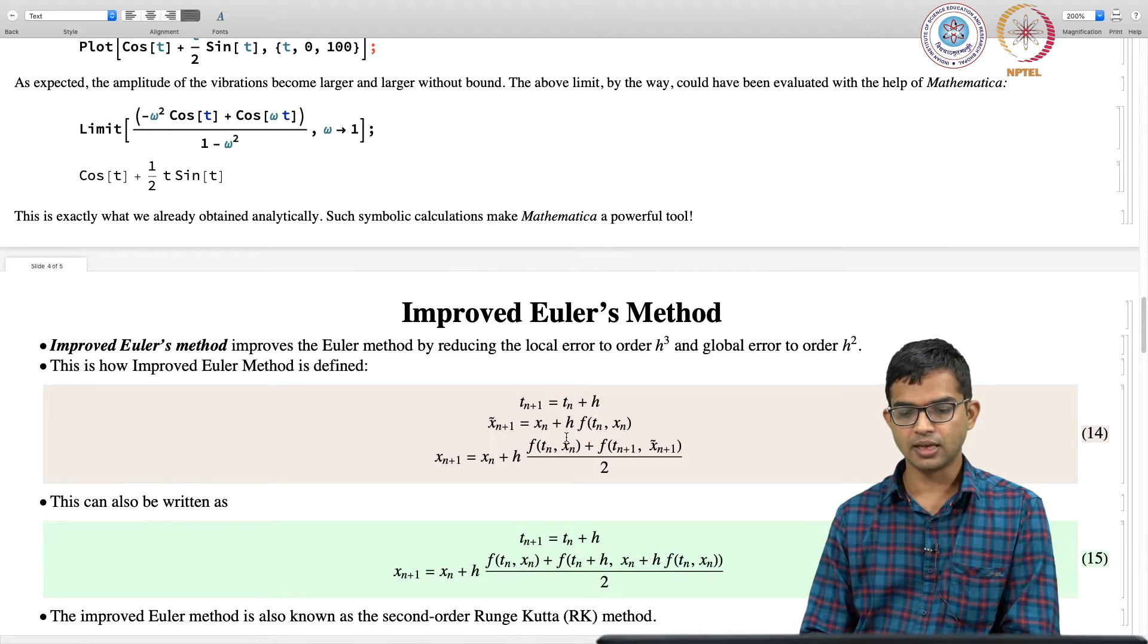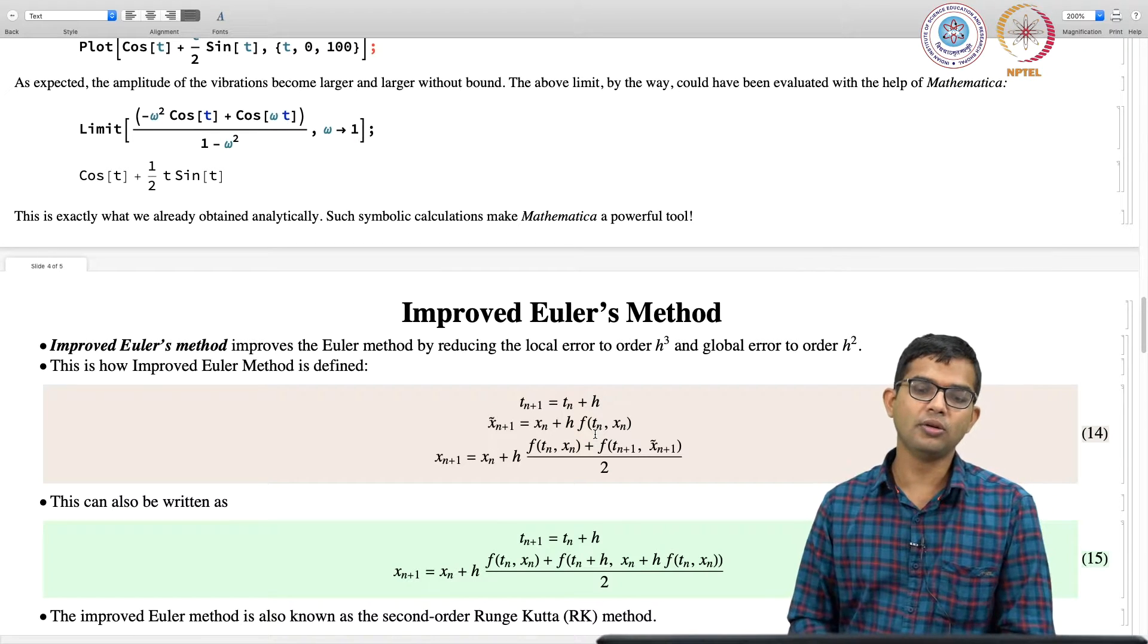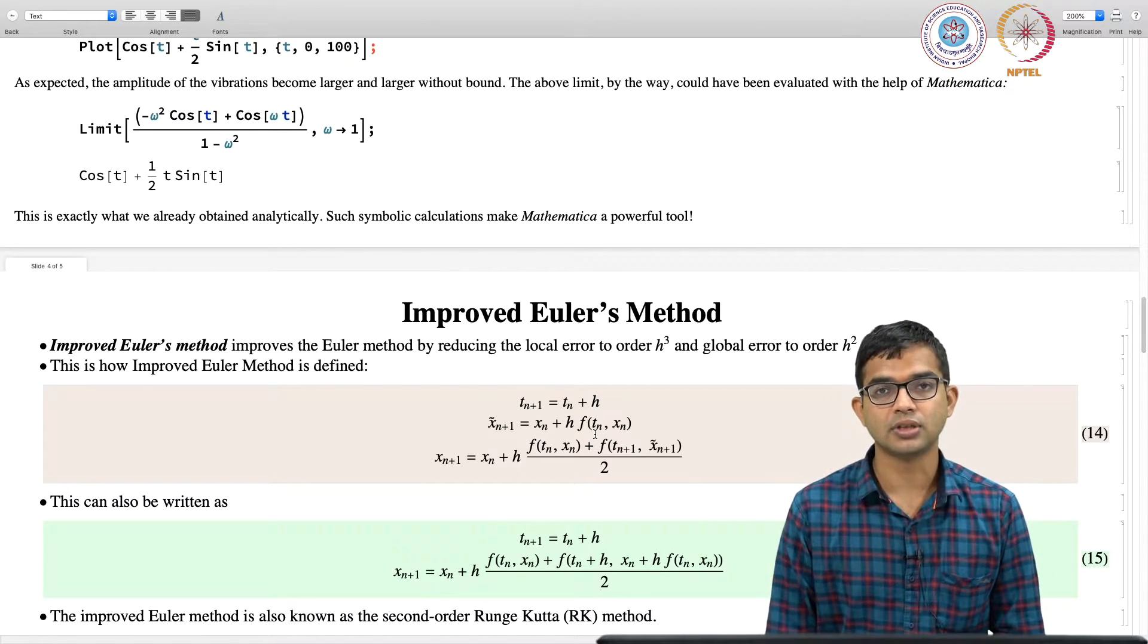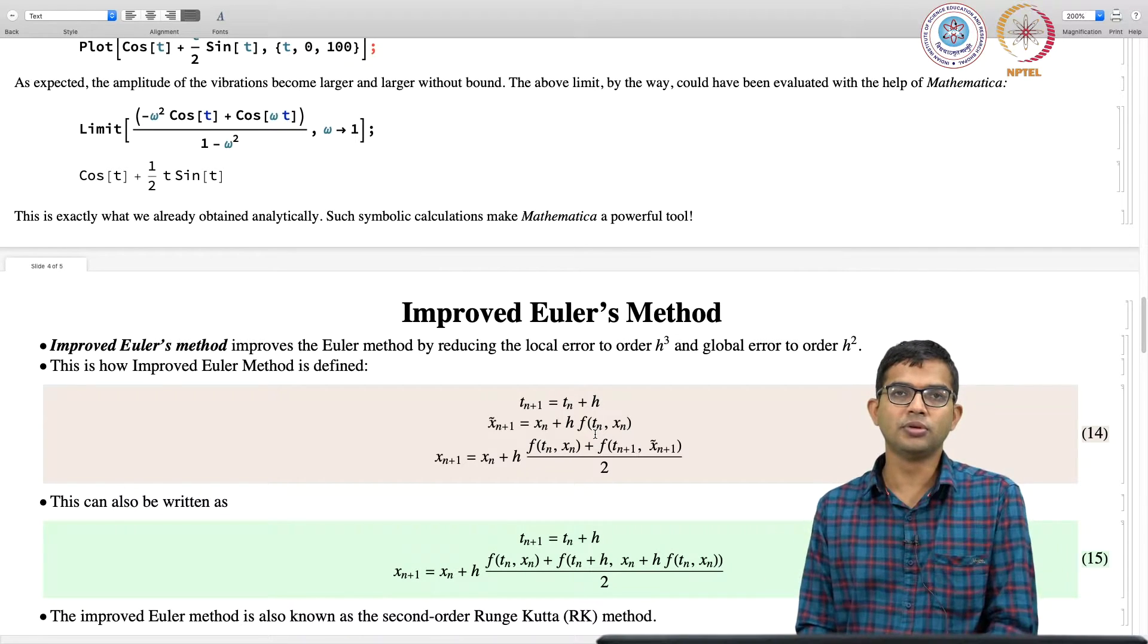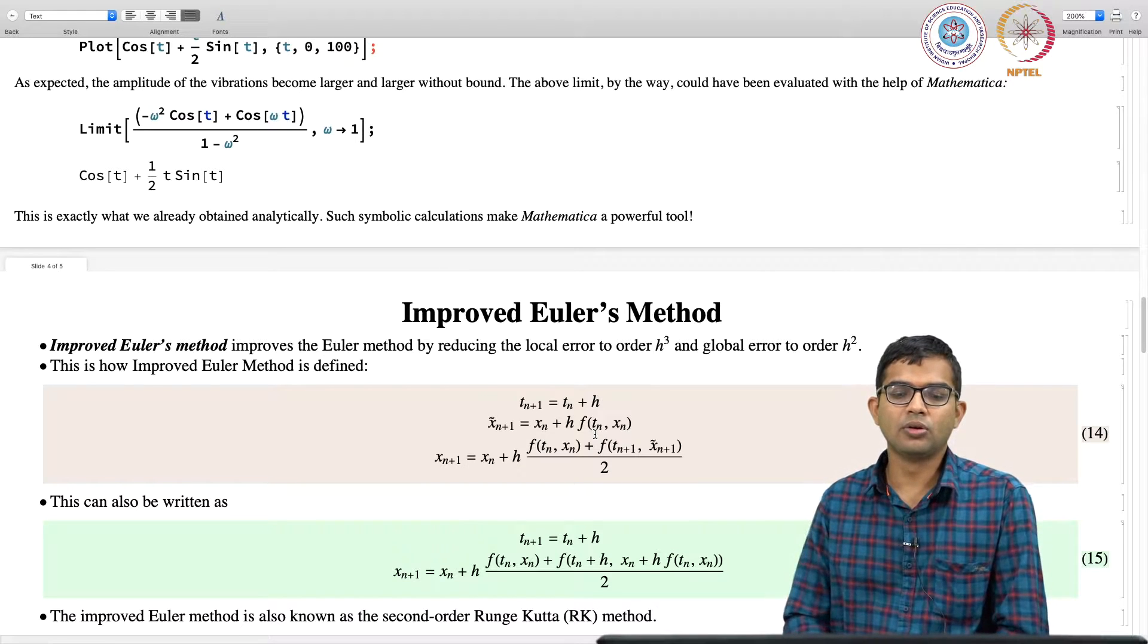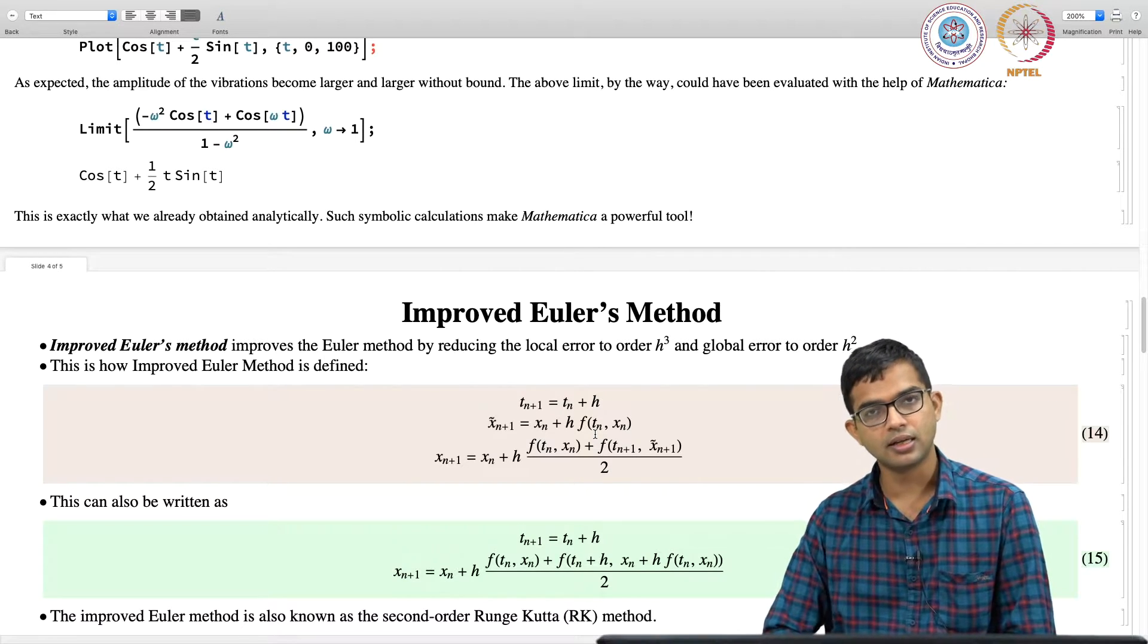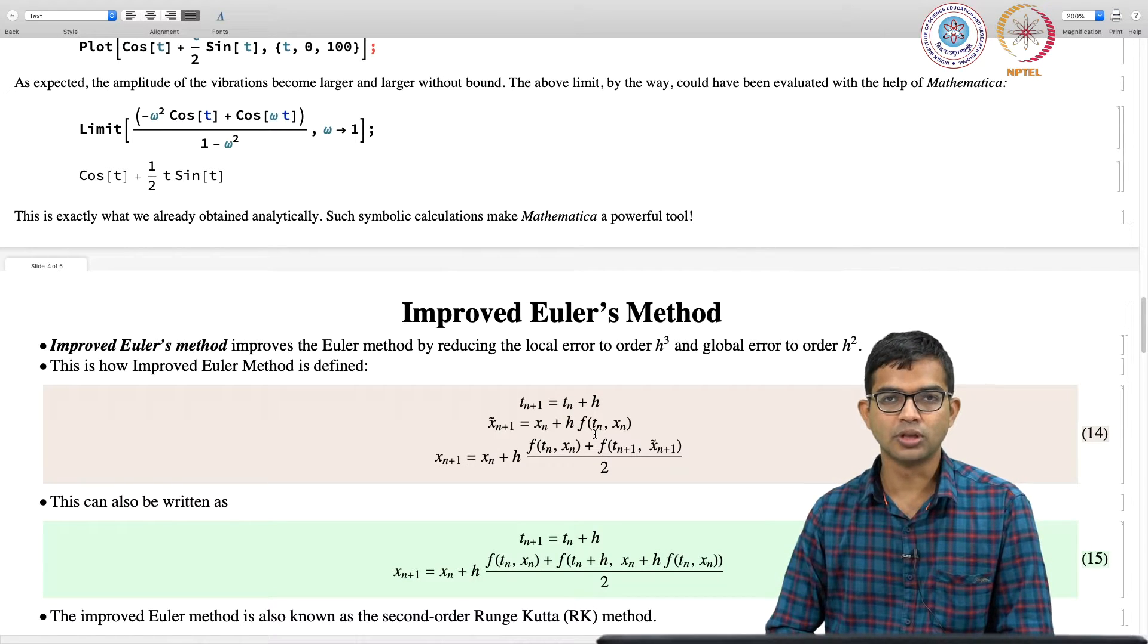But then you use the information of the derivatives at both the points. So in the Euler method, you go to x_n+1 using the derivative information at x_n and that is it, you move to the next step. But here, here what you do is, you pretend to go to x_n+1, but you call it only x tilde n+1.